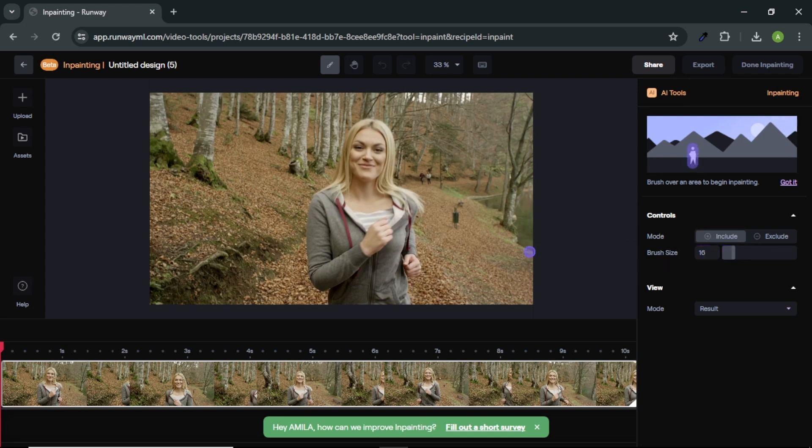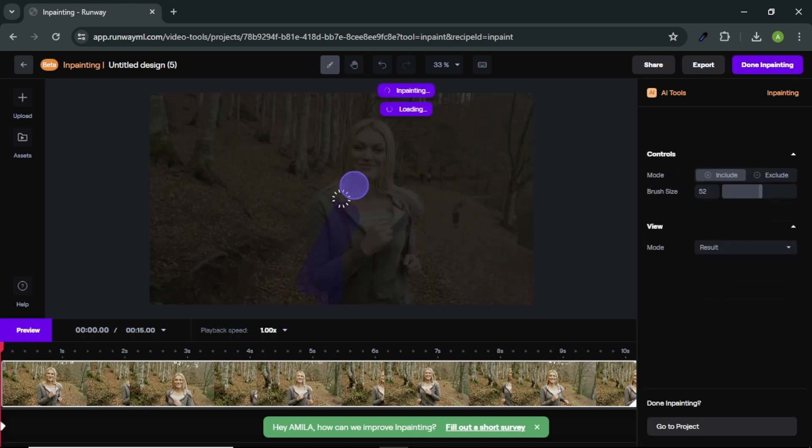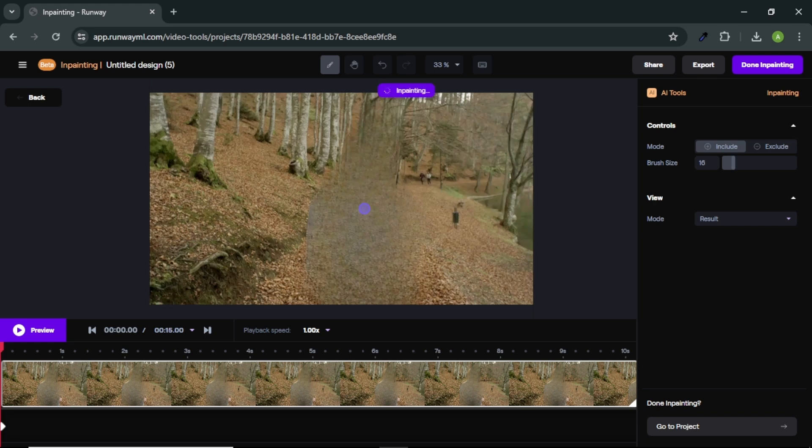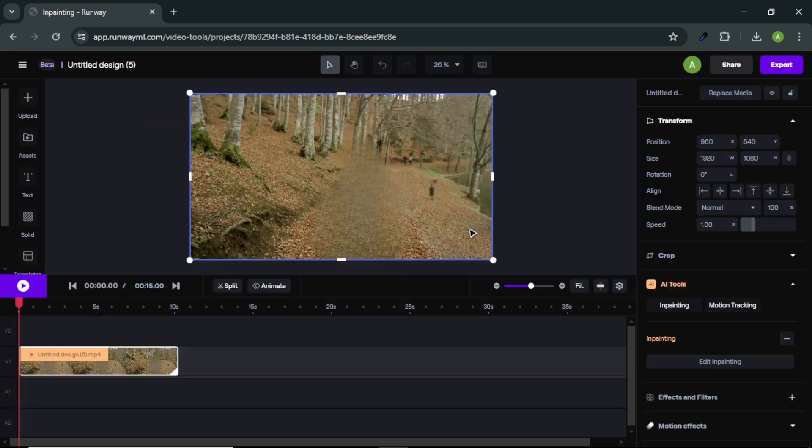So, select the include option and select the brush size you like. I am going to quickly brush over my video character. Once you brush over your character area, you can see our character is removed from the video. After you remove the subject or the video character from the video, click this done inpainting button.